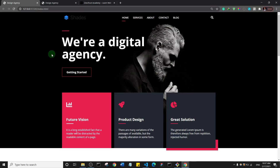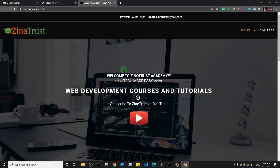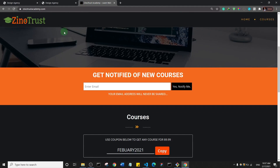Before we get started with this video, I'd like to announce that I have a JavaScript course that will be released very soon. If you'd like to be notified when it's released, go to my website xenotrustacademy.com and sign up. The course is going to be packed with so many projects that will help your JavaScript journey. Thank you so much and let's get started.